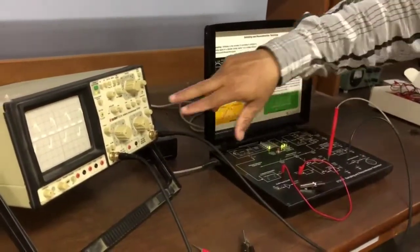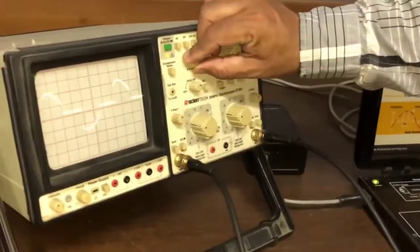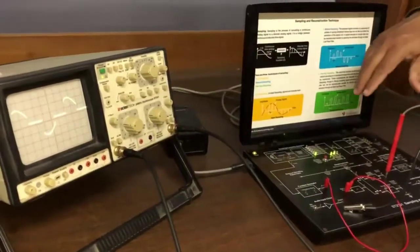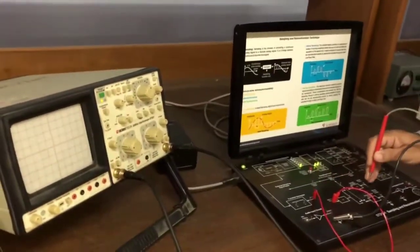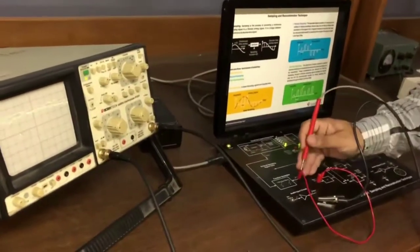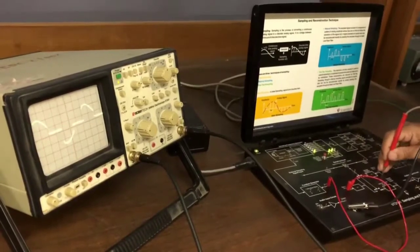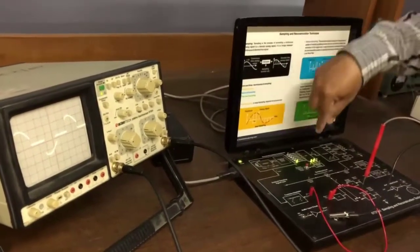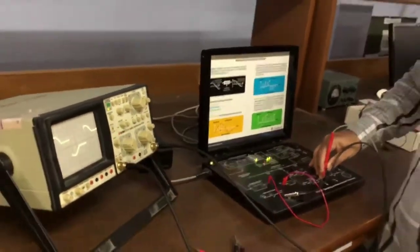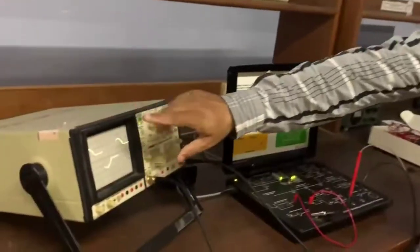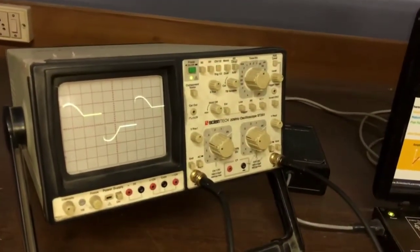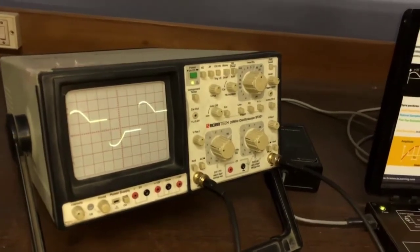The waveform that appears is the sampling signal. This signal — the analog signal — is now converted into a sampling signal with the help of the two kilohertz sampling rate. We can also see another signal here: the sampling-and-hold signal. So we get two types of signals: the sampling signal and the sampling-and-hold signal.